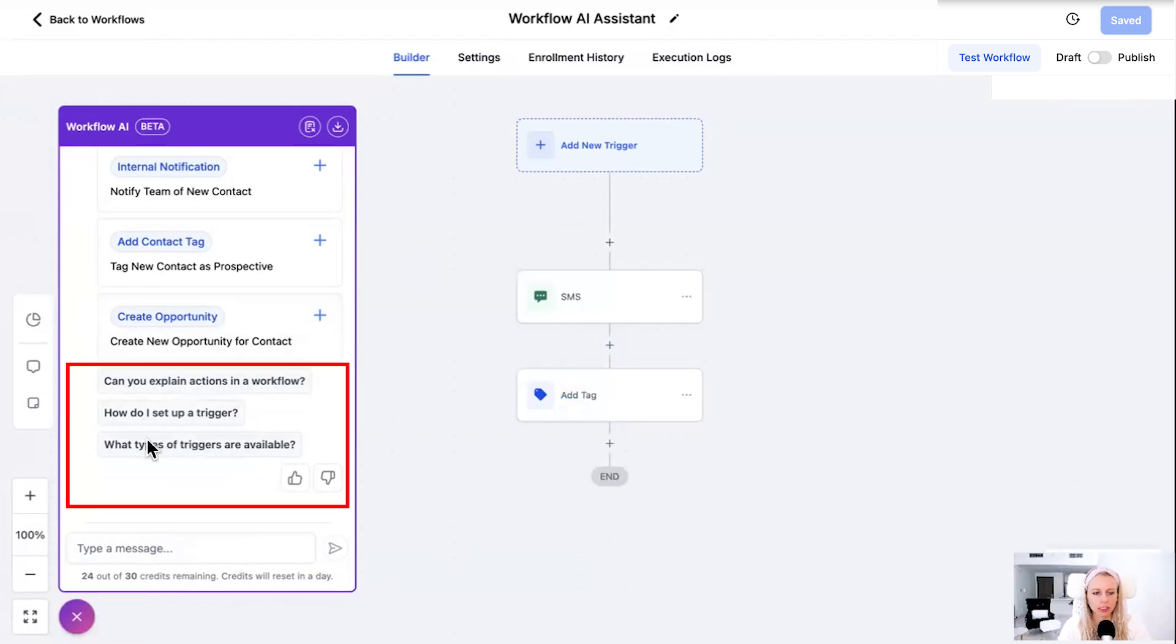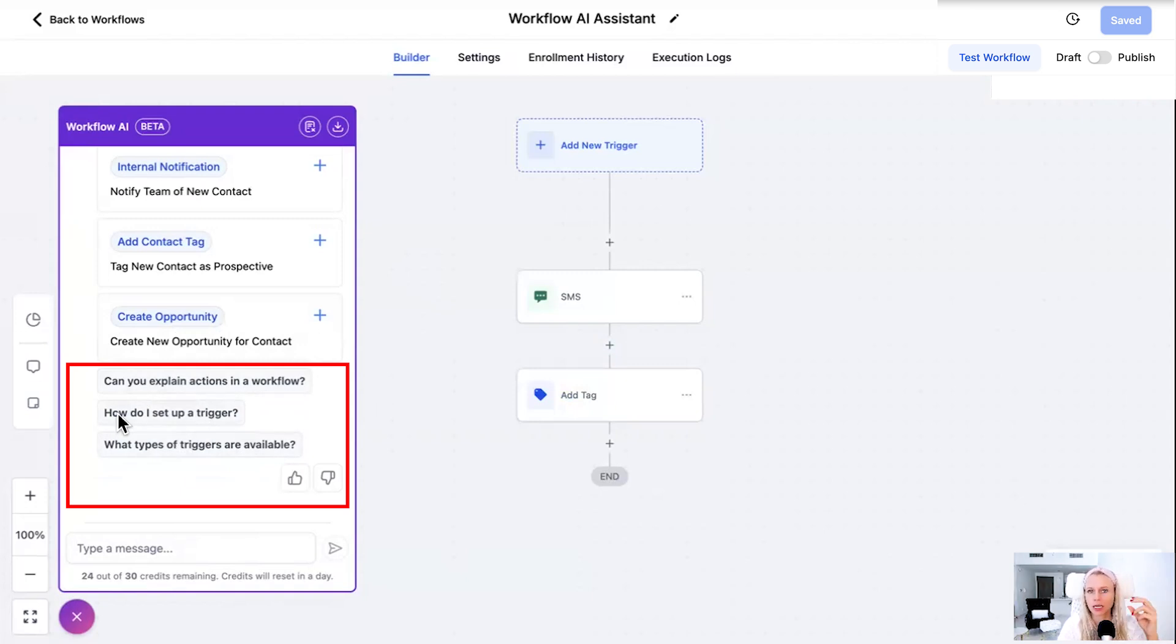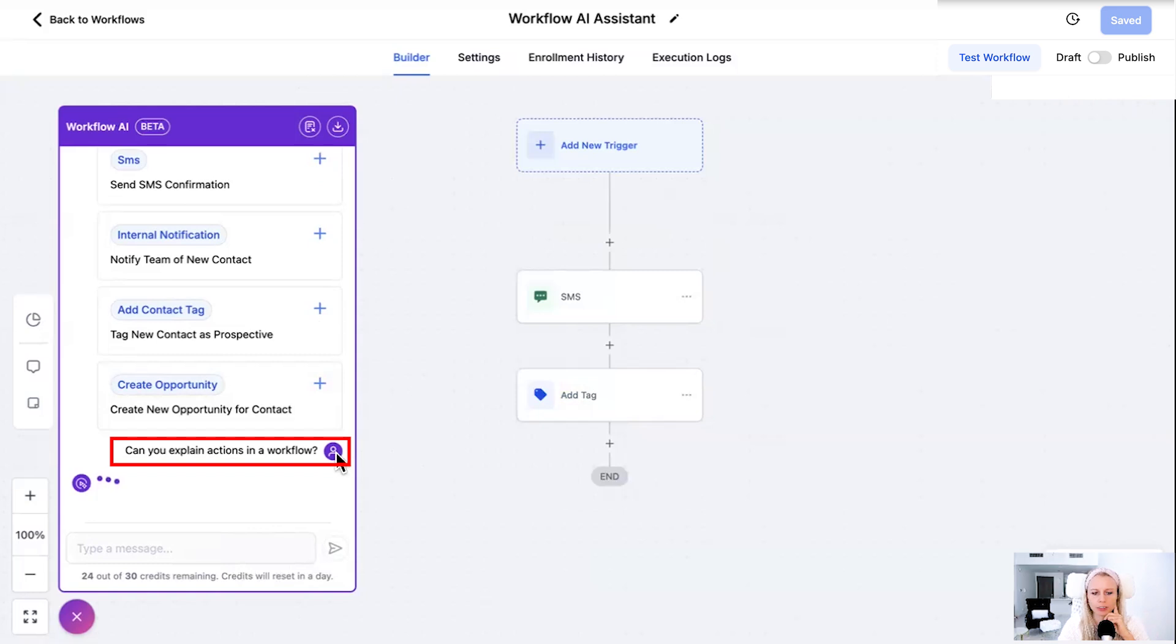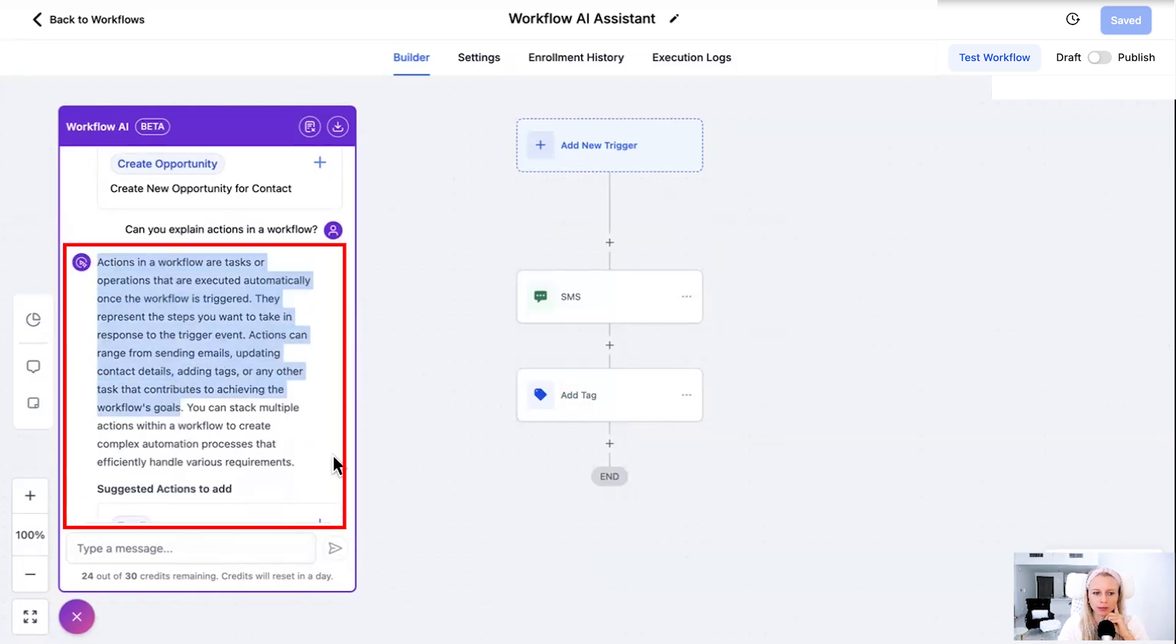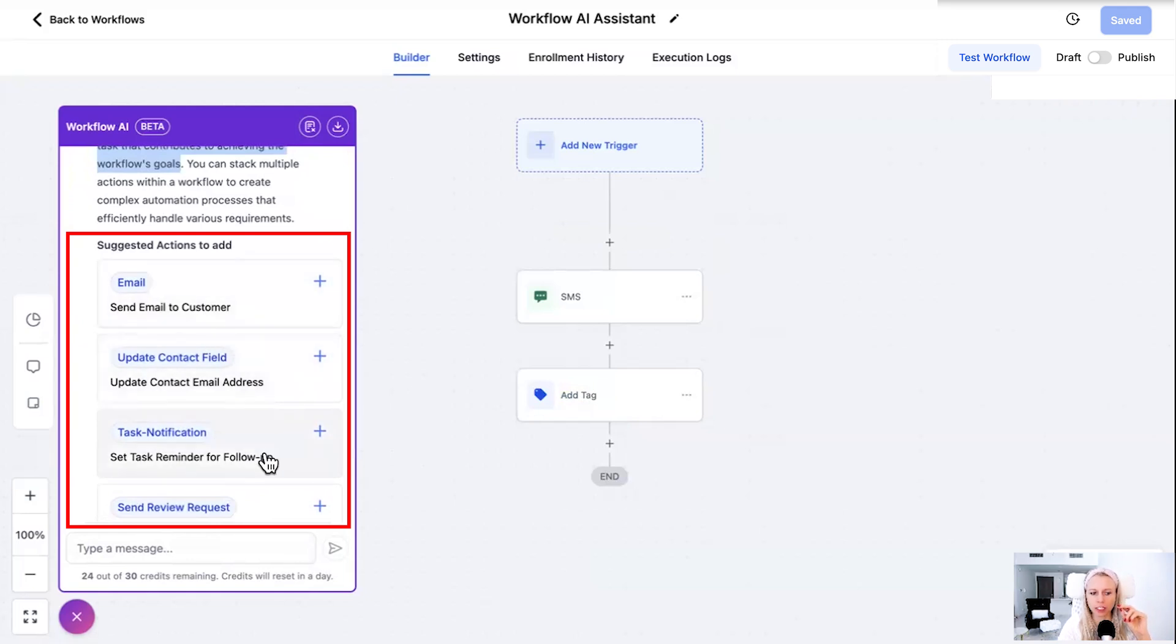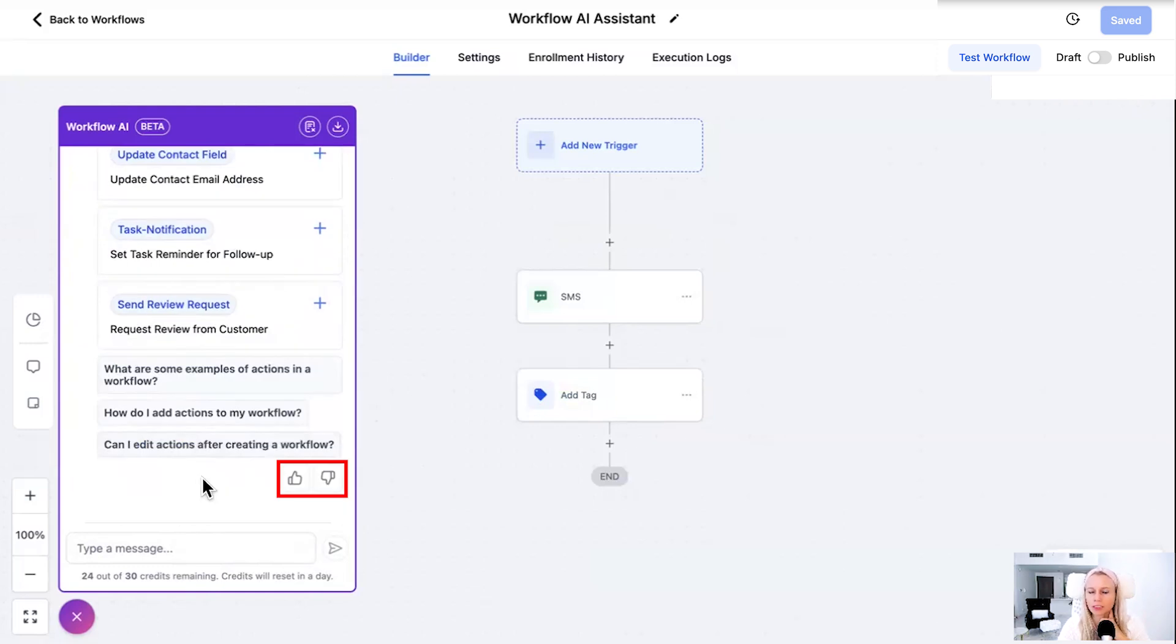Then down here to continue the conversation basically with workflow AI, it suggests different questions what you could potentially ask next. Now if you're not quite sure about actions in a workflow you could just ask can you explain actions in a workflow? Click that. Here on the right you can see again the question. And here's your explanation what actions are. Then further down it keeps suggesting different action steps which you could then again add to the workflow.